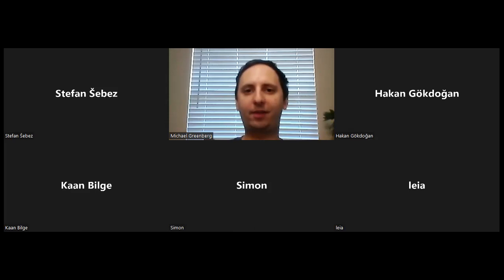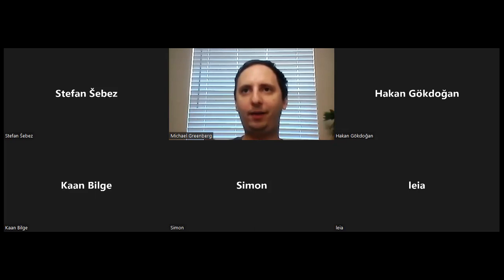Welcome, everyone. This is our 85th live stream geometry session. We have five other people besides me here, and today I'm going to go over more problems from the Geometry Discussions and Problems Discord server.